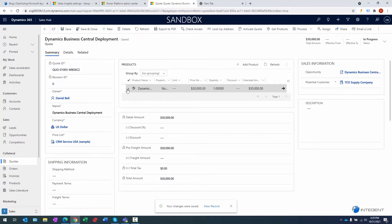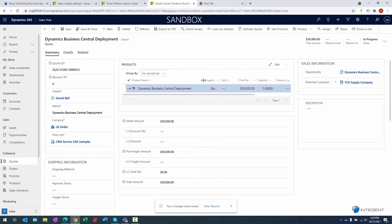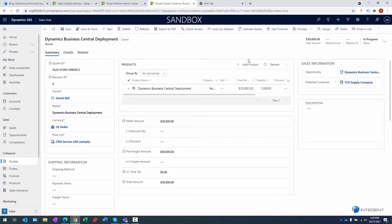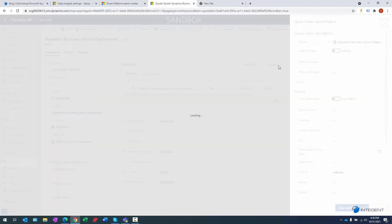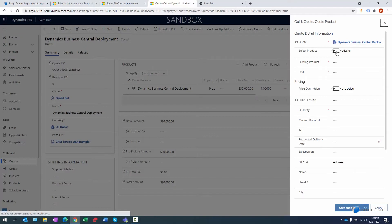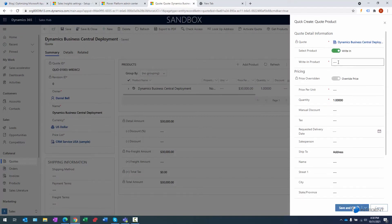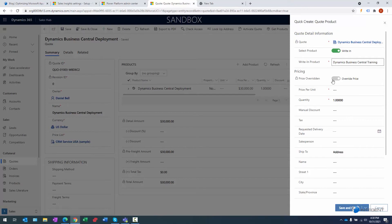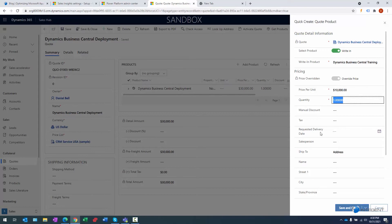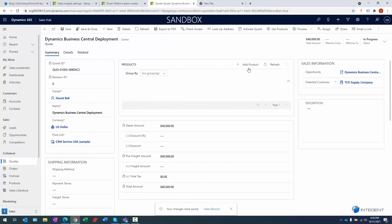Now we can see we have one line item here captured, right? That's going to be the Central Deployment. We do want to track and capture another item here, so we're going to go ahead and add another product. Let's go ahead and click Add again. Again, it's going to be a write-in: Dynamics Business Central Training. The price per unit will be $10,000. Again, the same opportunity to capture metadata. We're going to save.